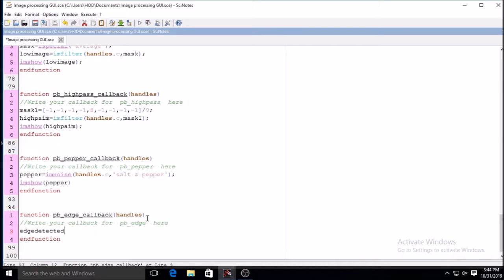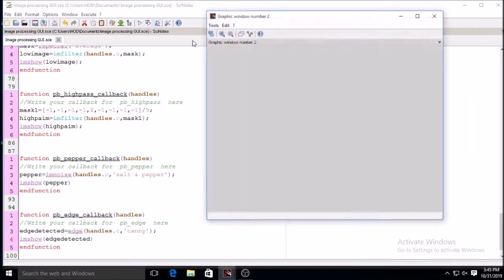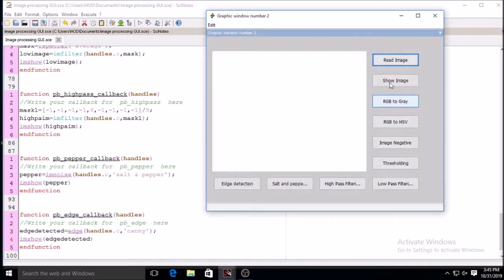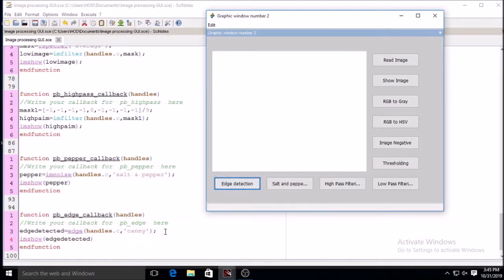For edge detection: edges represent drastic changes in intensity. There is a direct function edge in Scilab, and for finding edges you can use various functions or masks such as Canny, Sobel, or others. Running it shows the salt and pepper noise result and then edge detection — edges are detected using the Canny edge detector.